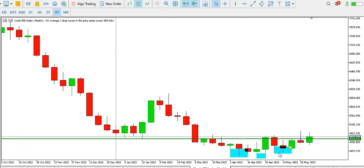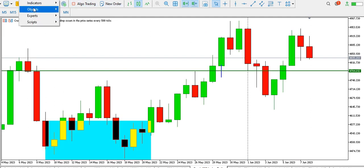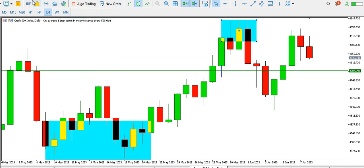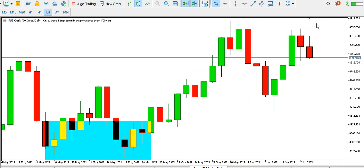For Crash 500 index on the weekly time frame, we can see that price is forming a triple bottom and we might see price going up. On the daily time frame, we can see the formation of a double top — this is the first top and this is the second top. What we are looking at right now is the formation of an evening star candlestick pattern, which suggests retracement to the downside. But today's candle is not completed yet — price might go up and break the top. Currently bearish on the daily.